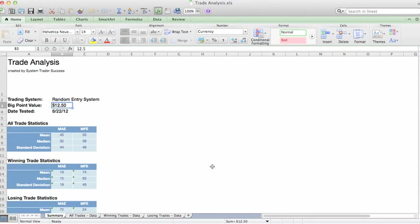We were trading the euro currency futures market, so that has a tick value of $12.50. You can plug in any value there for the market that you're currently testing, and of course the date that this test was run.